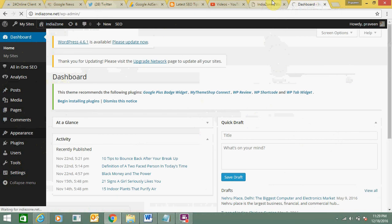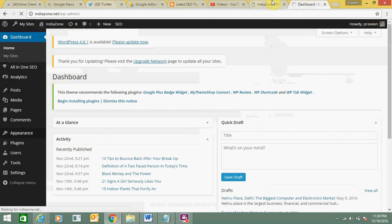If you have a quickly loading website then search engines will give importance to it and your ranking on search engine results pages will improve. It will also give a good user experience. Whosoever visits your website will feel good about it because your website is going to run very quickly, and that's what all the users want.